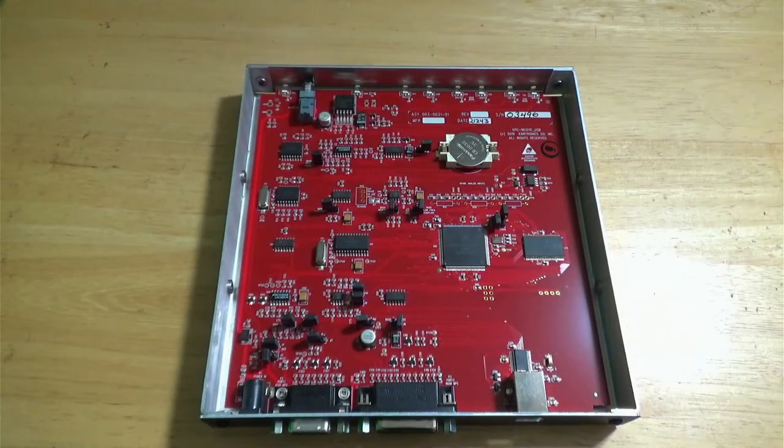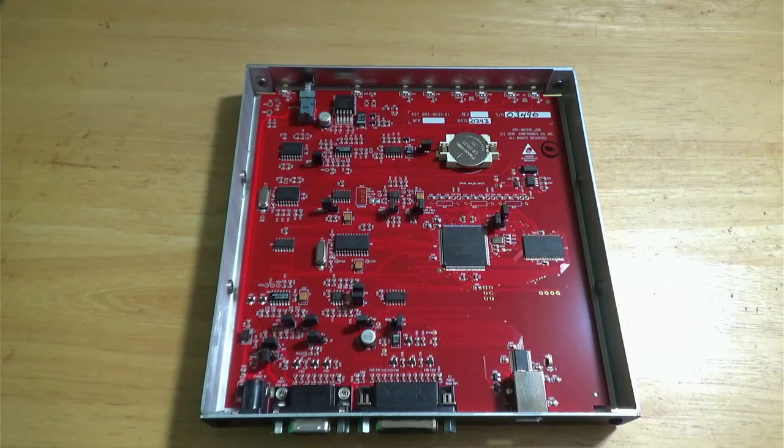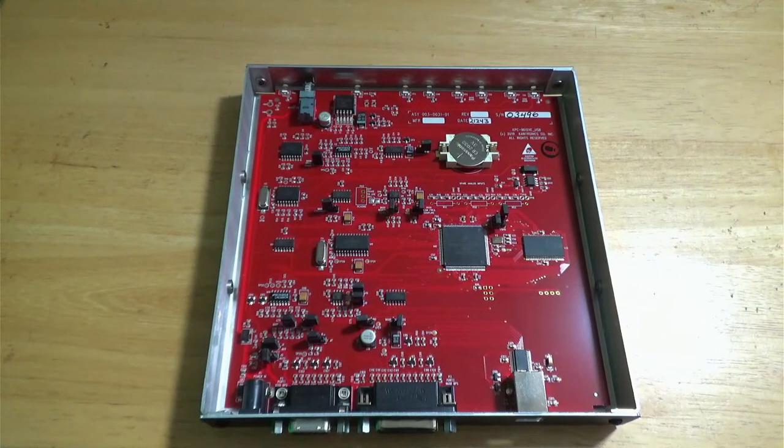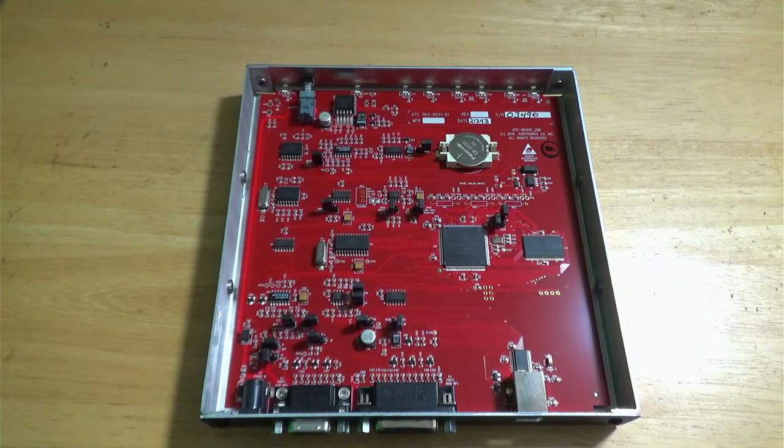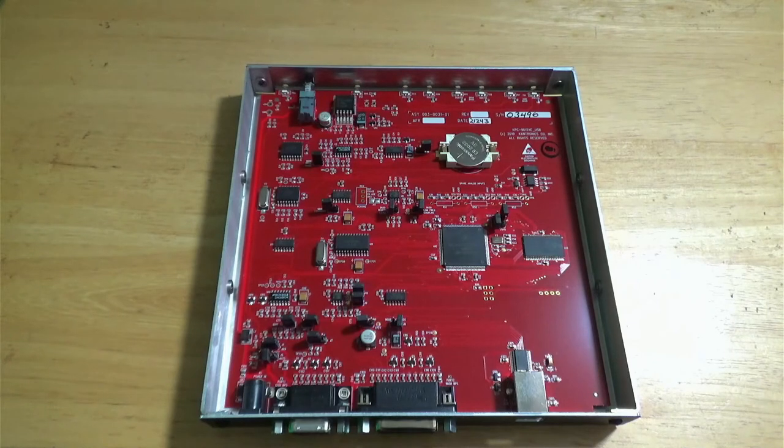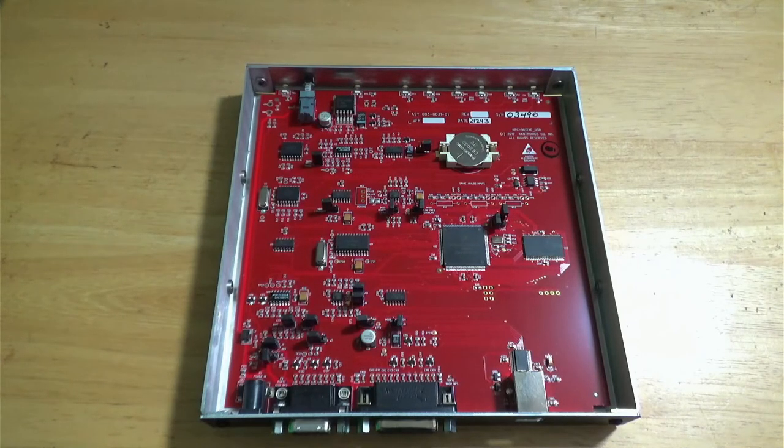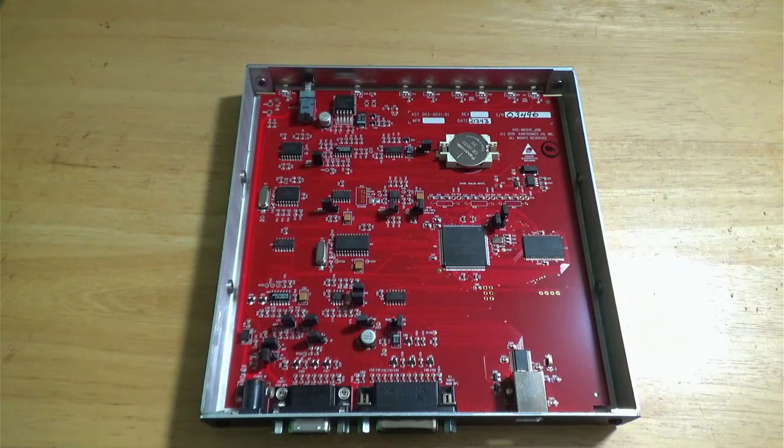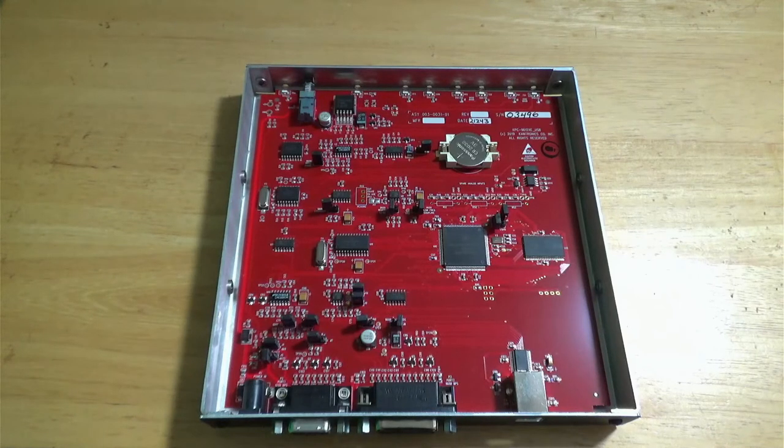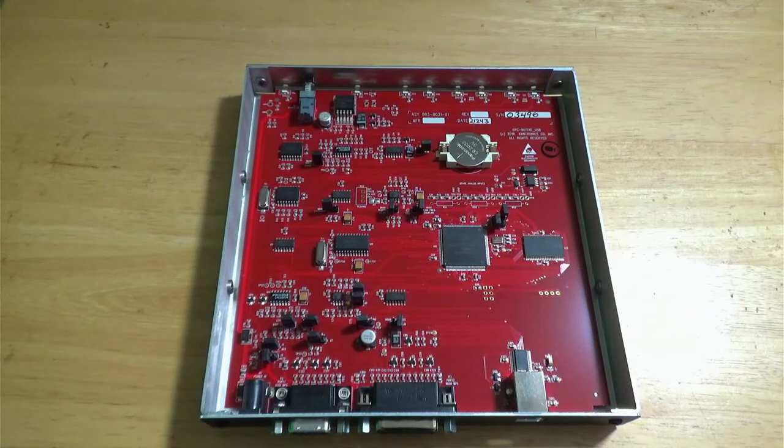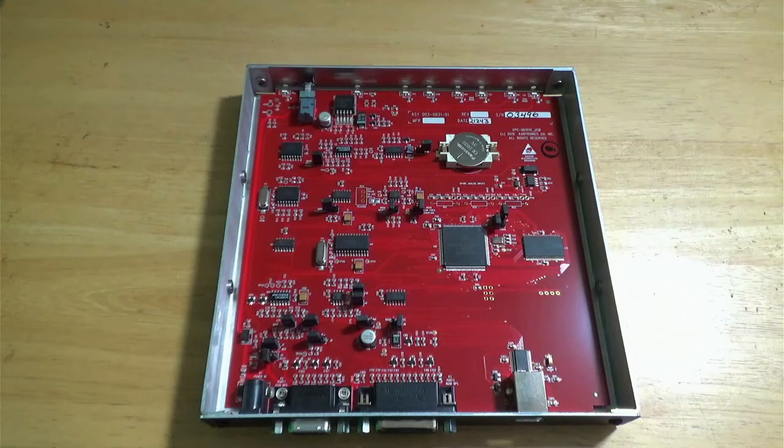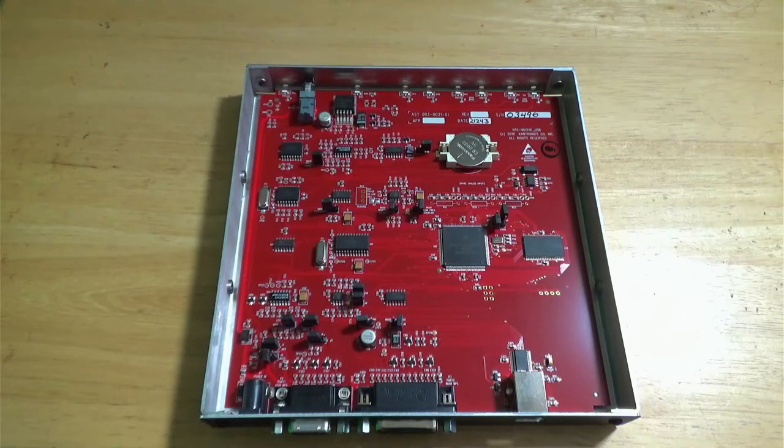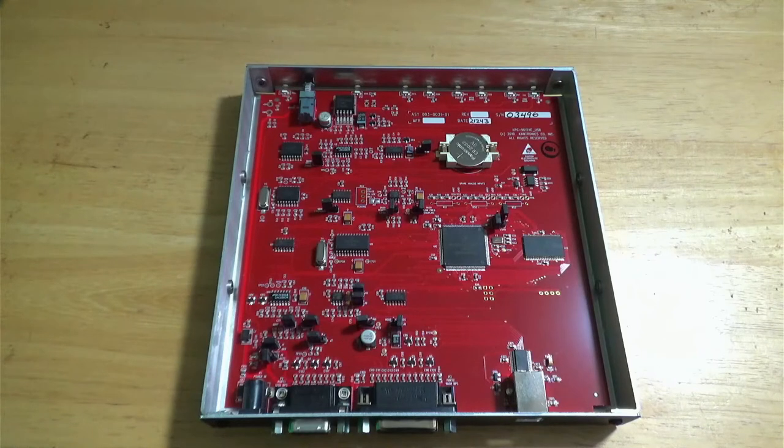All right. So, here is a Cantronix 9612XE. Now, we've got it opened up because we need to verify a couple of the shunt jumpers on it. We want to verify, first off, for our starting configuration, we want to verify that we're in factory defaults.